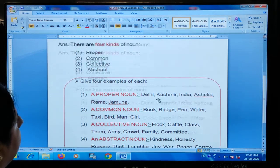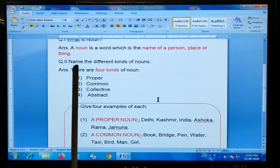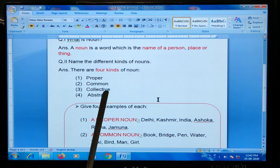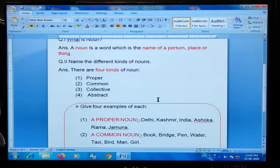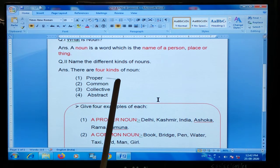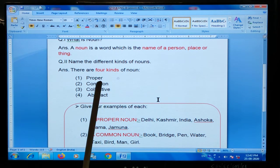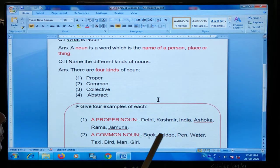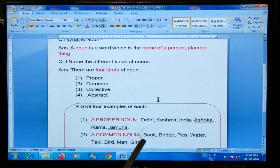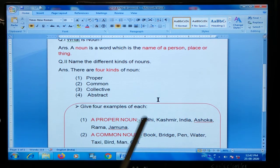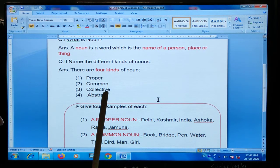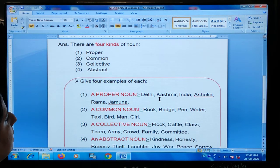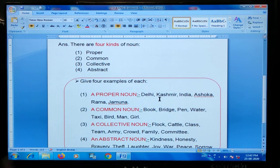Once again, the different kinds of noun are proper noun, common noun, collective noun and abstract noun. Proper noun — kisi particular vyakti ya chiz ka naam. Common noun — ek class ke liye hota hai, jaise book, bridge — yeh ek common cheez hai. Collective noun — woh group ke baare mein bata te hai. Abstract noun — kisi ki quality, feeling or action ke baare mein bata te hai.